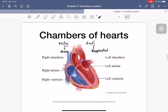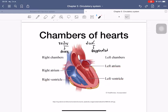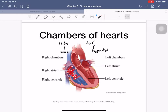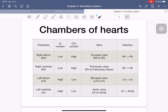We have four chambers of the heart: the right atrium, right ventricle, left atrium, and left ventricle. To remember which side is deoxygenated versus oxygenated, you can use the color coding — blue represents deoxygenated blood (low O2) and red represents oxygenated blood (high O2).